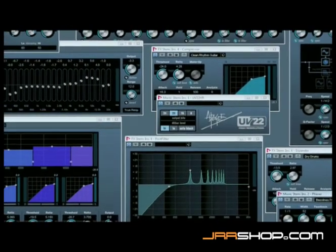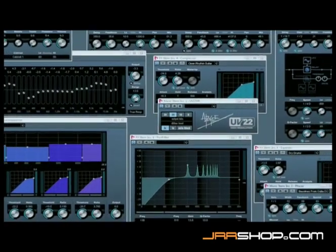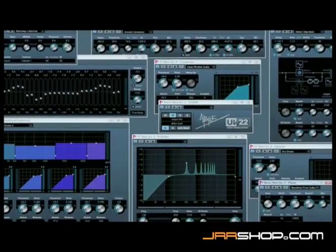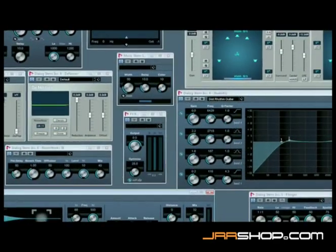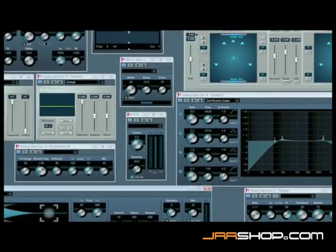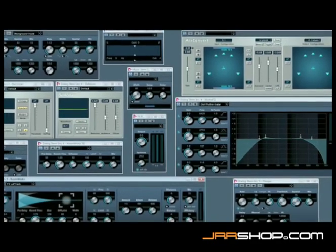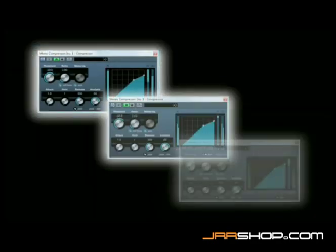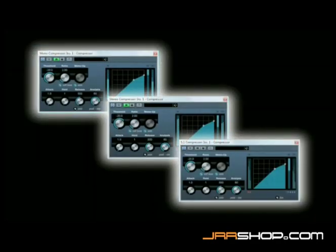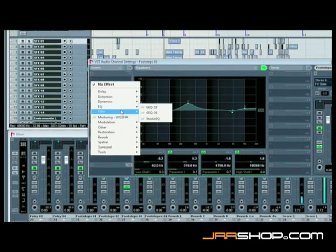Nuendo 4 ships with a full complement of top quality, fully surround-capable plugins with next-generation VST3 technology to shape, control, and process audio in mono, stereo, or surround with up to 12 channels. The new plugin set includes 38 new plugins for almost any application.